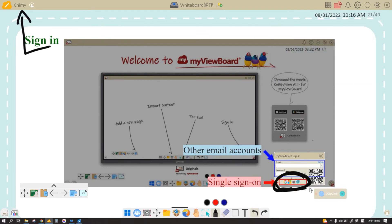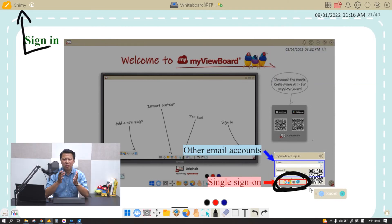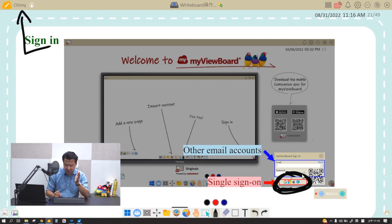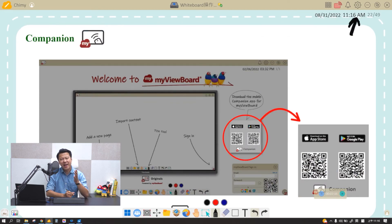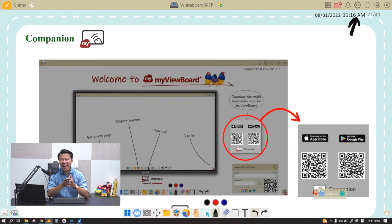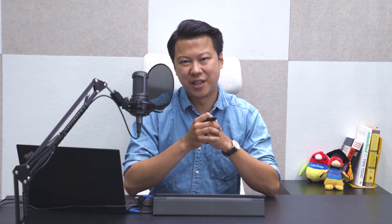So to log in, the normal way is to click on the single sign-on button in the login window. But the faster way is to download the Companion App and simply scan the QR code with the scanner in the app.